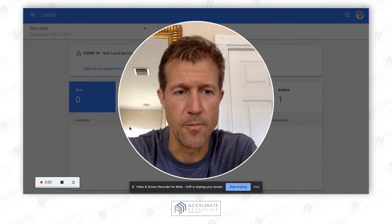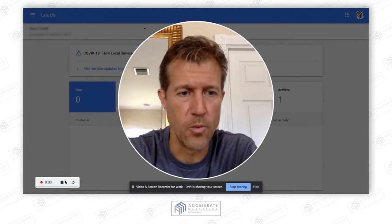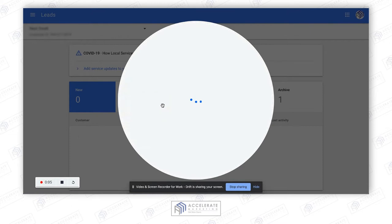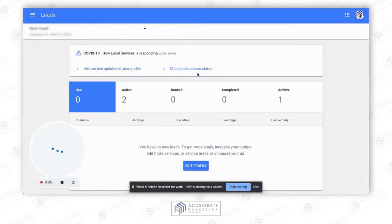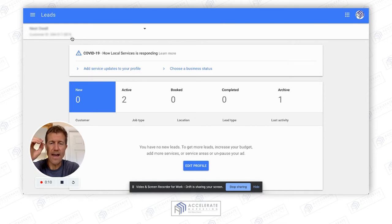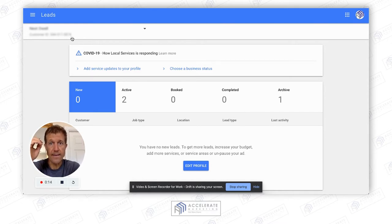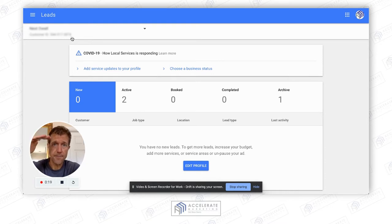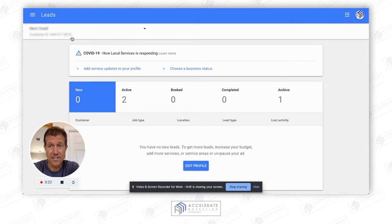Hey, Ryan here with Accelerate Marketing, hope you're doing well. I am going to click off of this so I can show you my screen. What I want to show you is exactly how you can optimize your Google Local Service ad campaign so that you can get more leads than your competitors and show up first in the Google Local Service ad section.